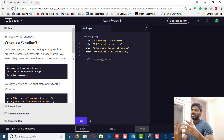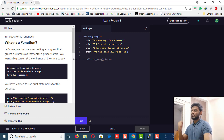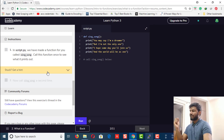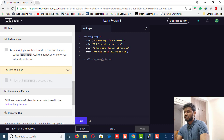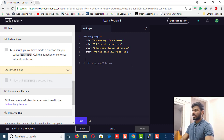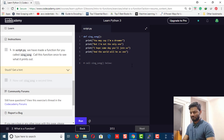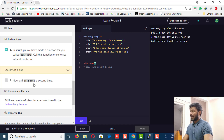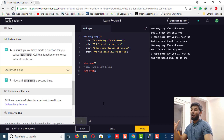If you watched my previous video on functions, you probably know that video was purely theoretical. Here we're going to cover both theoretical and practical approaches. The instruction says: in script.py, a function called sing_a_song has been made for you. Call this function once and see what it prints. Let's call it — sing_song — and run it. Now call it a second time and run it again. It outputs everything in the body of the function — that's what functions really do.